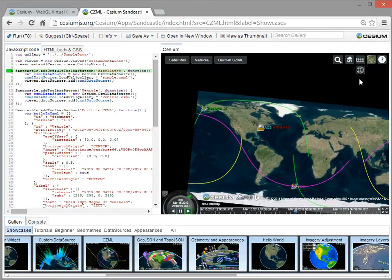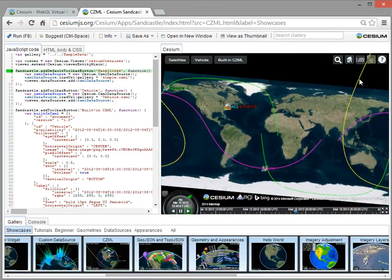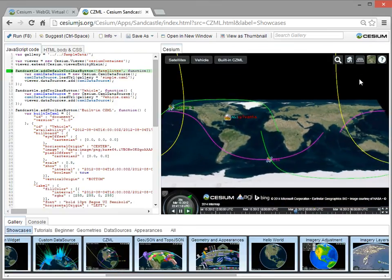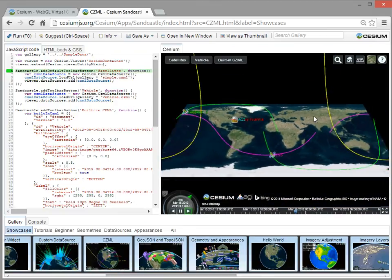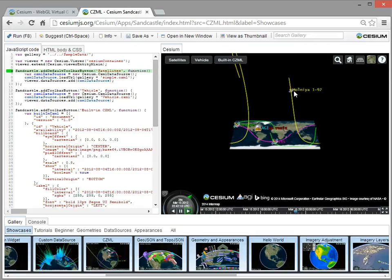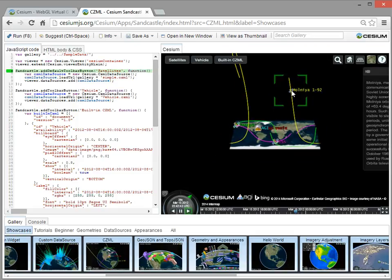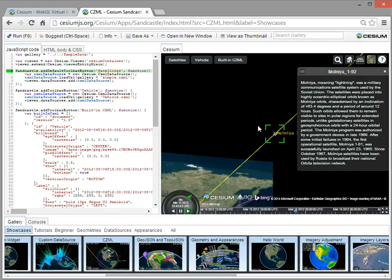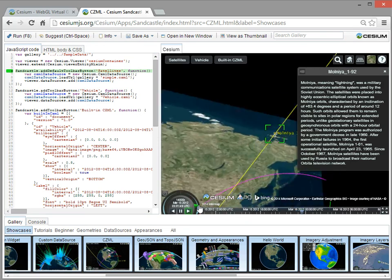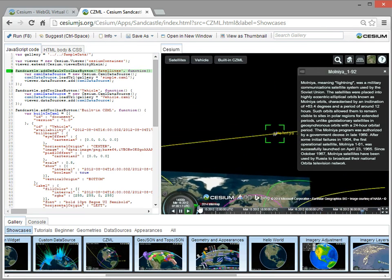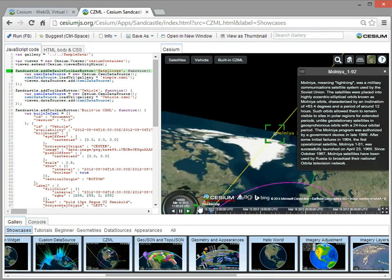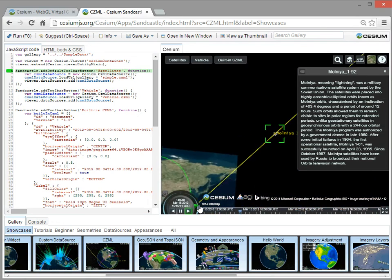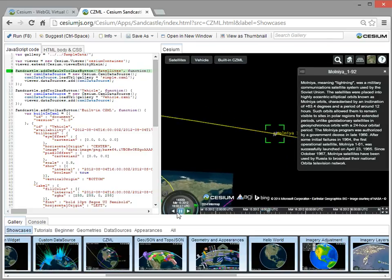Then we also do a Columbus view, which is a fun 2.5D view. And particularly this Molniya orbit is pretty cool. You can get on it, and now I'll speed it up, and you can watch it as it changes, drastically changes altitude going up and down.